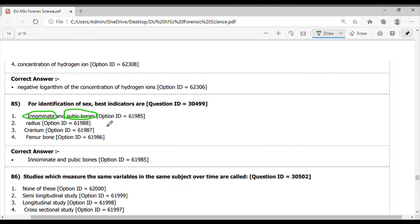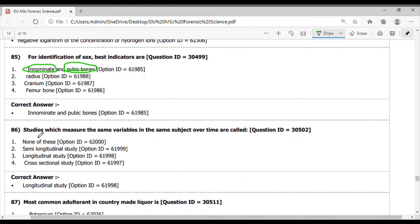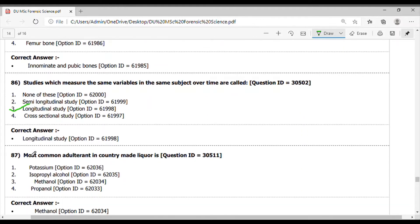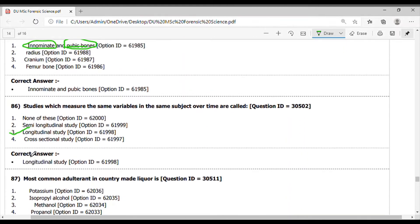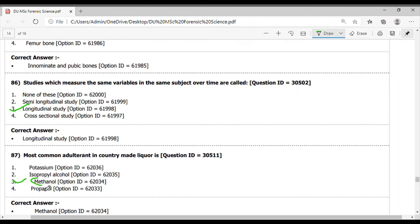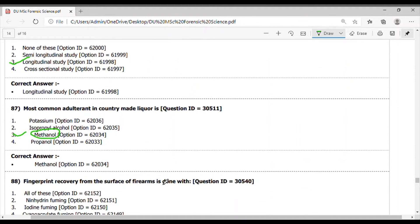Question 86. The studies which measure the same variables in the same subject over time are called - these are called longitudinal studies. Question 87. Which of the four most common adult trend in the country made liquor? This is methanol. Methanol poisoning happens, and this is so fatal that in methanol poisoning, for the treatment we give alcohol so that competitive inhibition takes place.